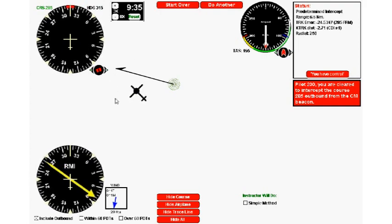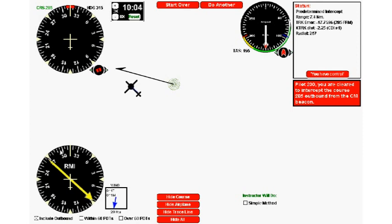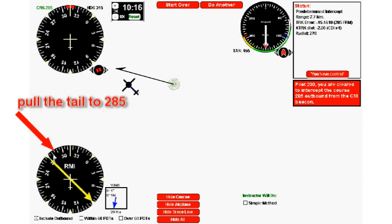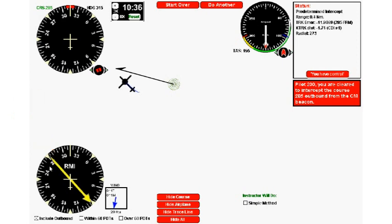I'm going to turn right to heading 315. Let's speed it up to save time. We can see here on the map that's working great, but we can see it down here too because now we're pulling the tail of the needle. We want to pull it up to 285. It's currently on 270.